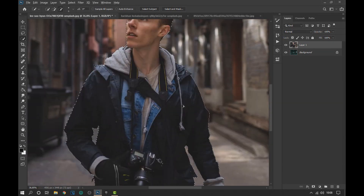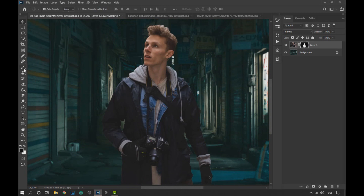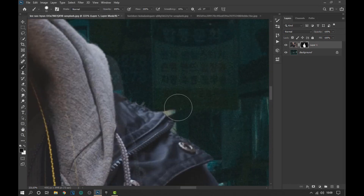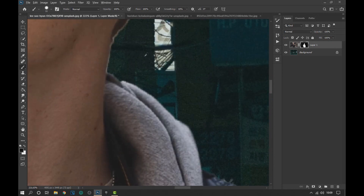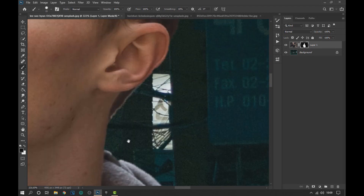After refining the selection we apply a layer mask. Now using the brush we fix the details of the edges of the subject. Take your time to do this step so you will achieve an optimal result.